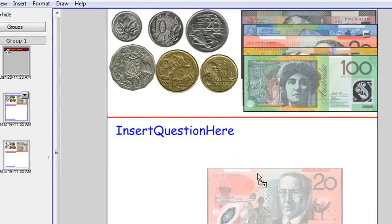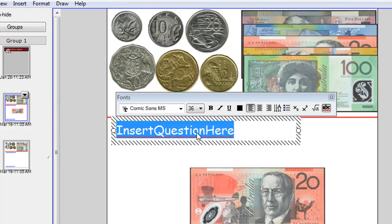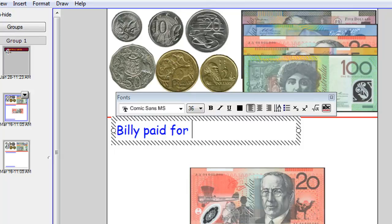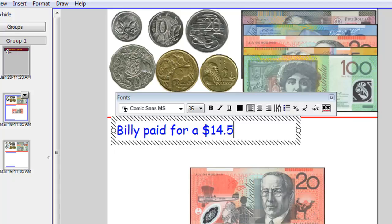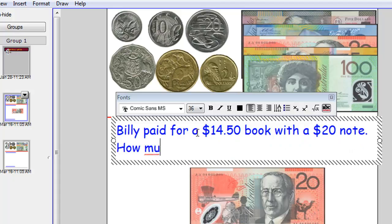You might pull down the twenty and say, Billy paid for a $14.50 book with a $20 note. Okay. How much change will he get?